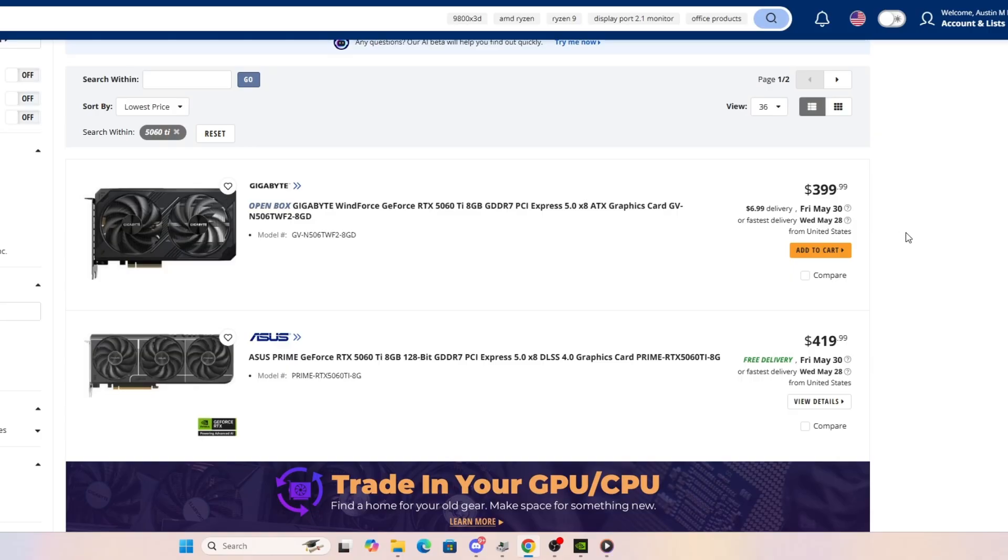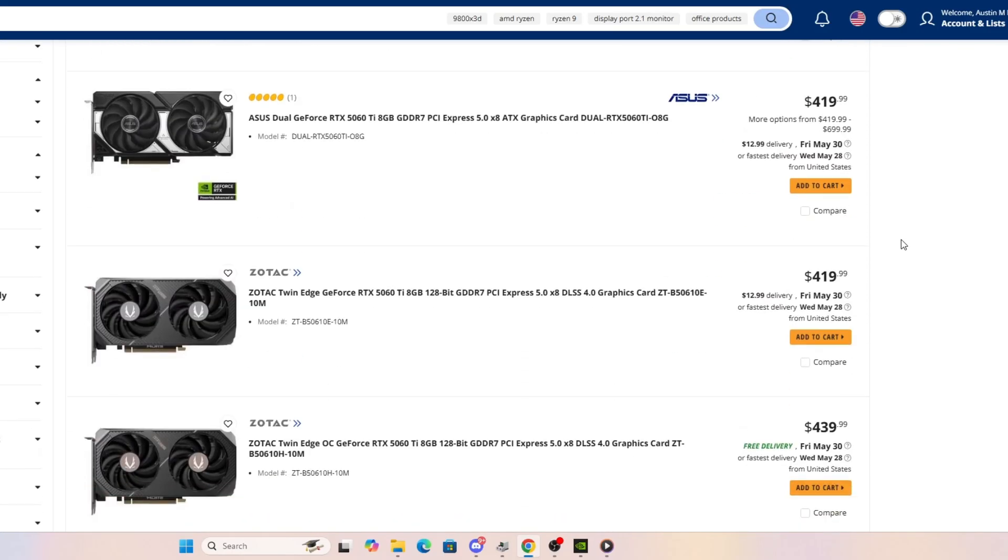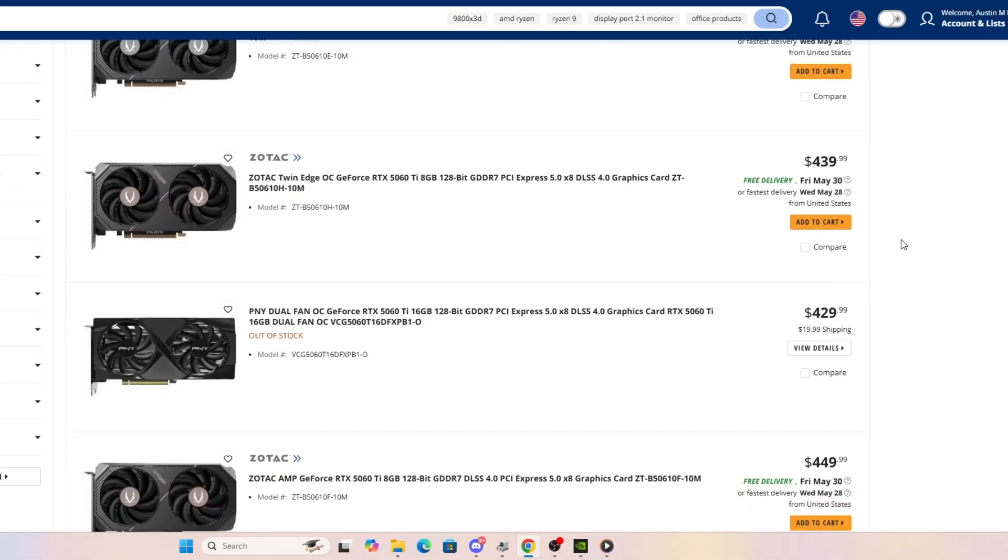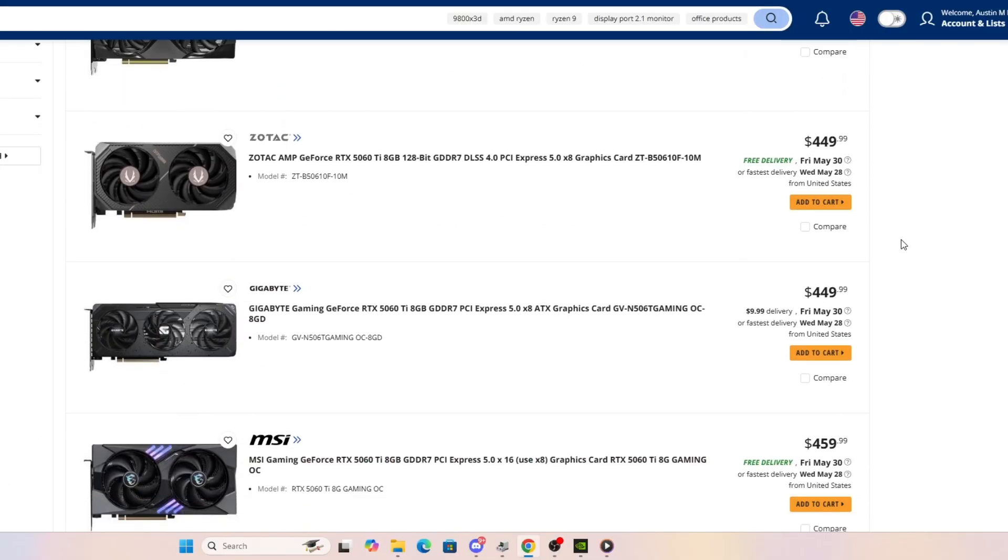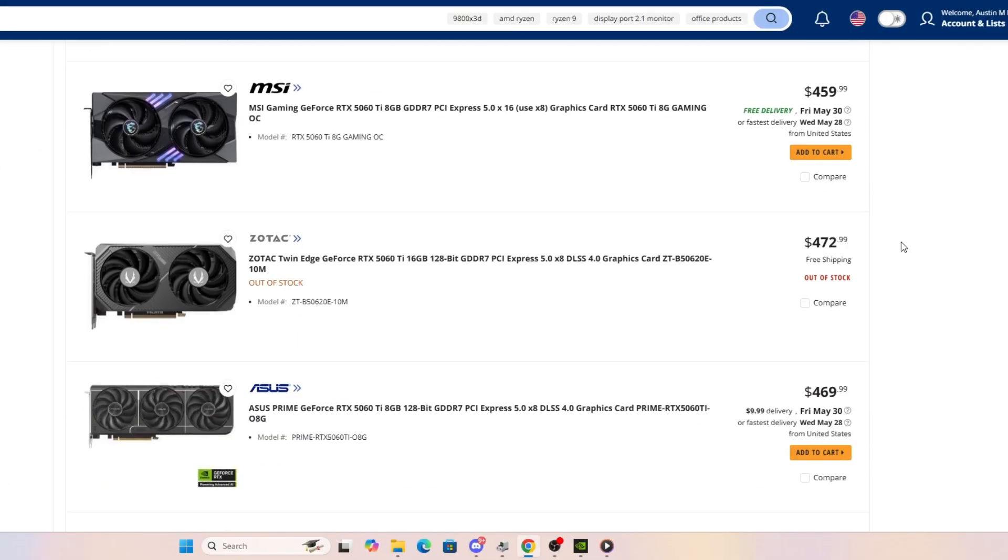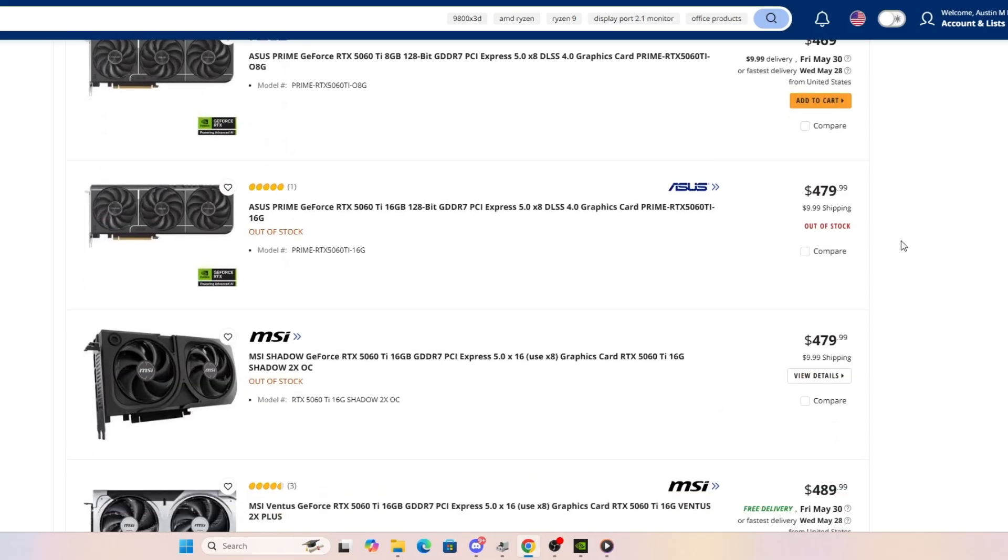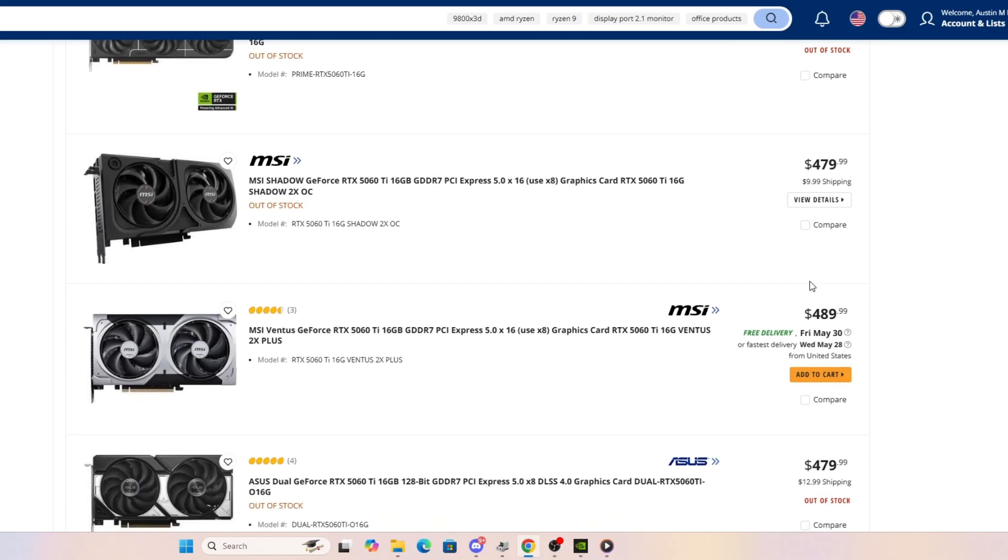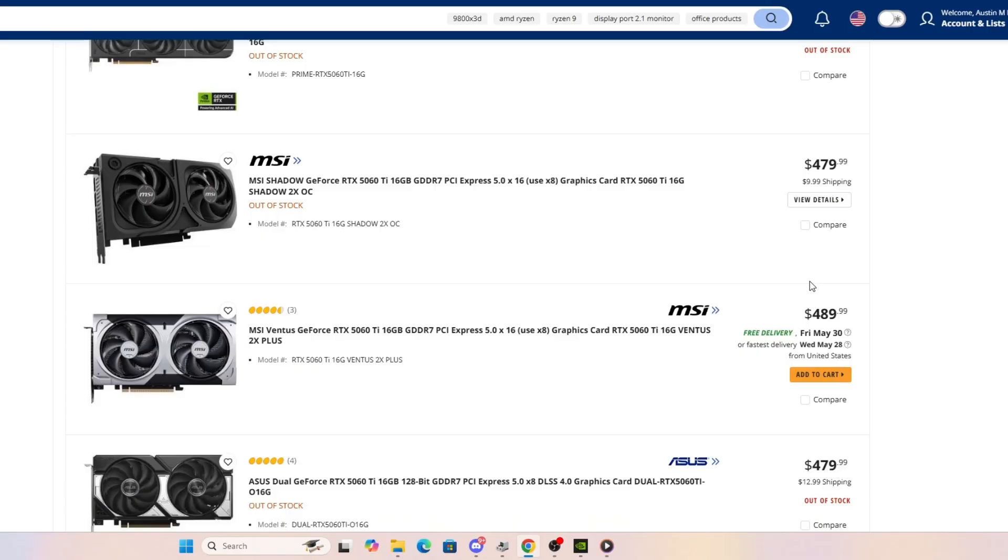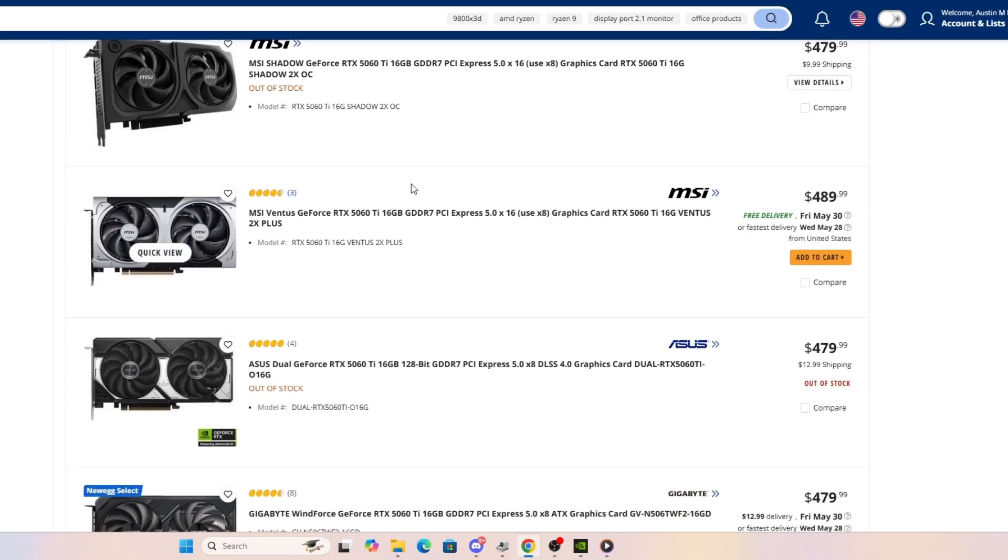And if you want to jump up where most people are going to tell you, well, 8 gigabytes of VRAM is not enough, if you want to jump up to a 16 gigabyte card that's actually in stock, the cheapest in stock 16 gigabyte VRAM 5060 Ti, which again, is probably going to be maybe 20% more performance, is going to run you $189 more.